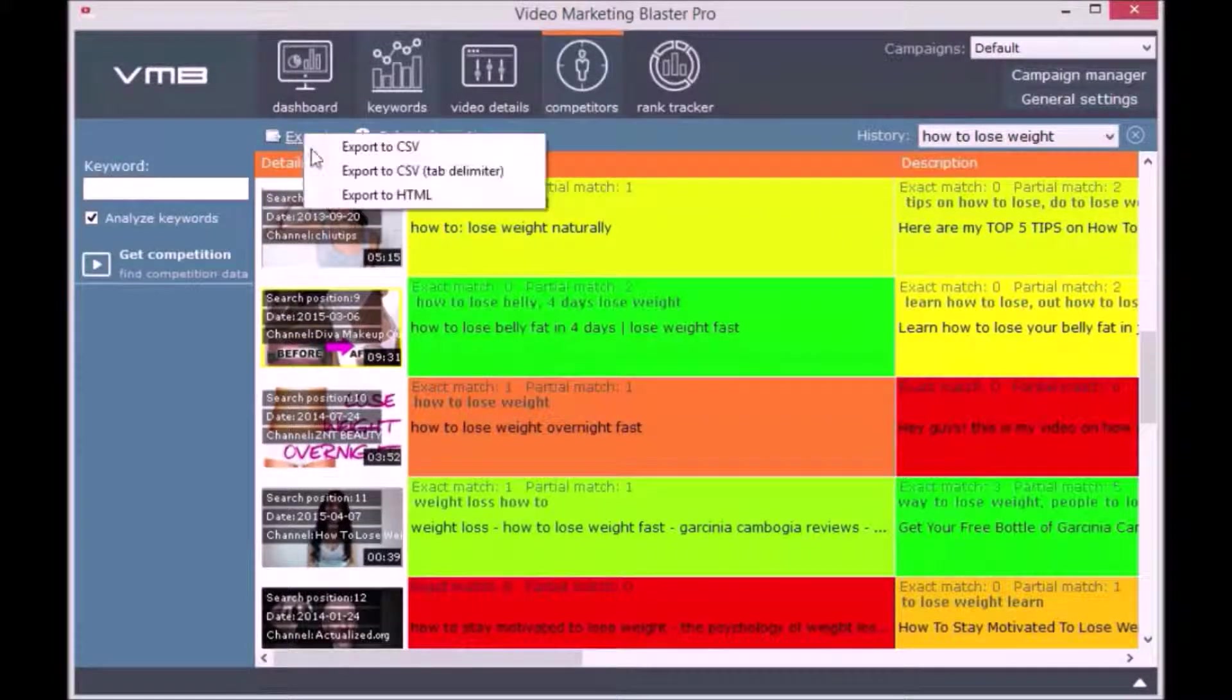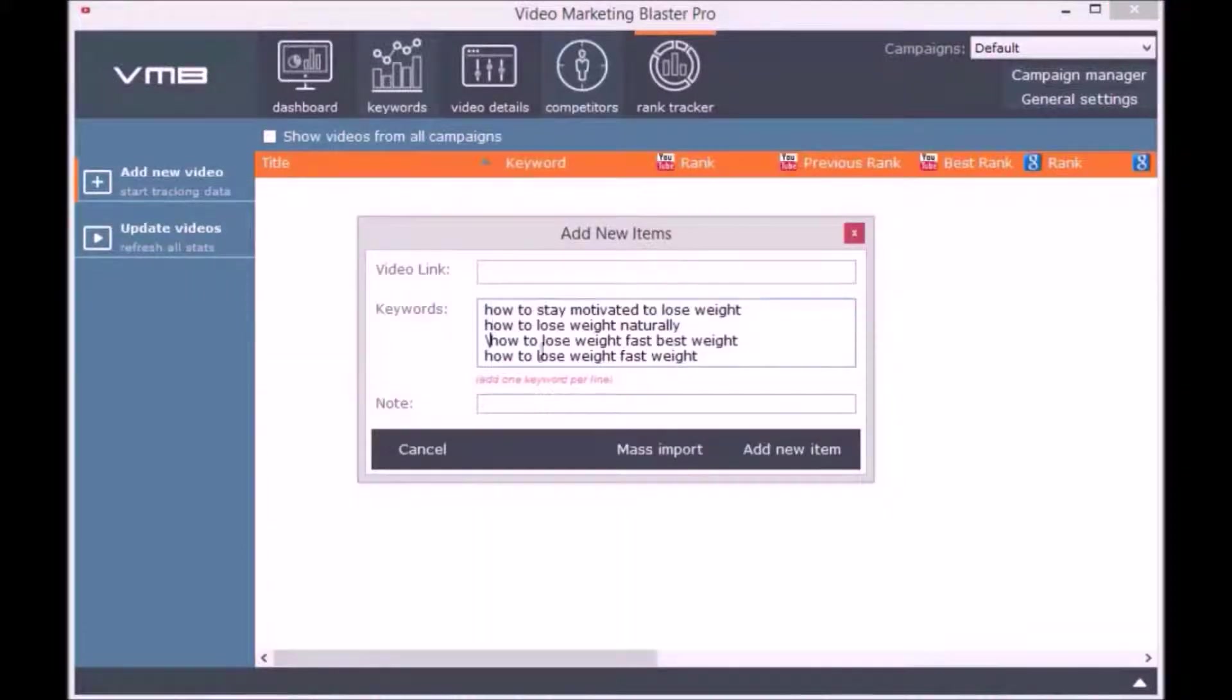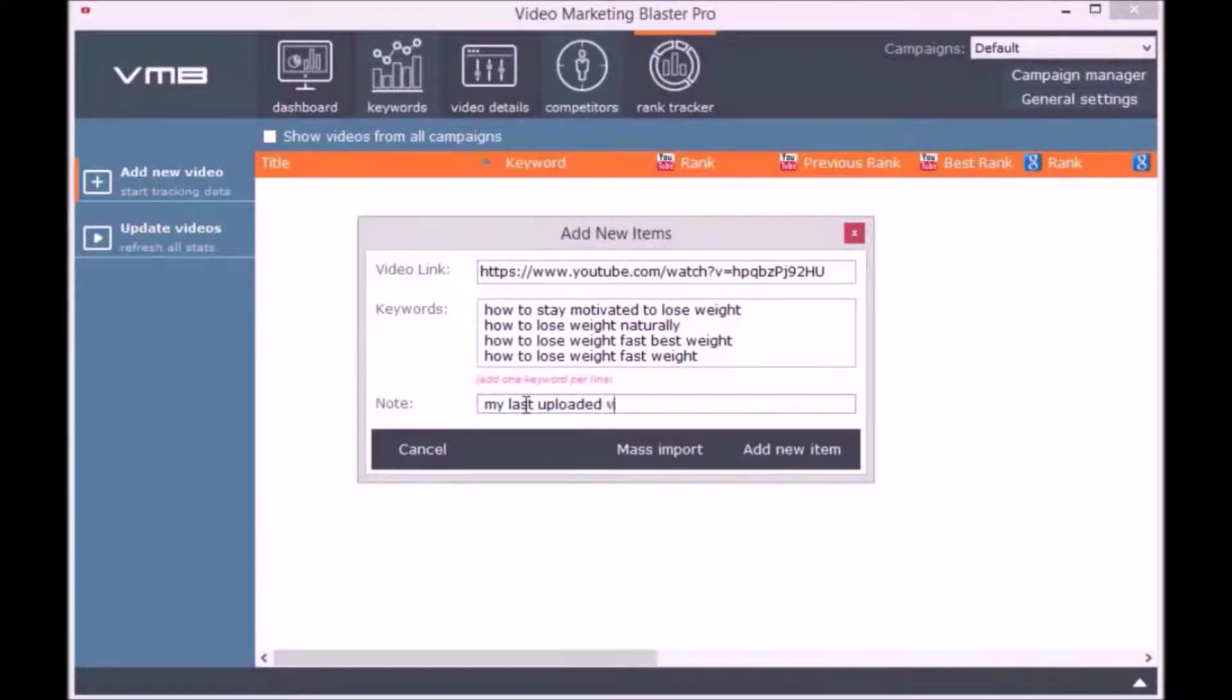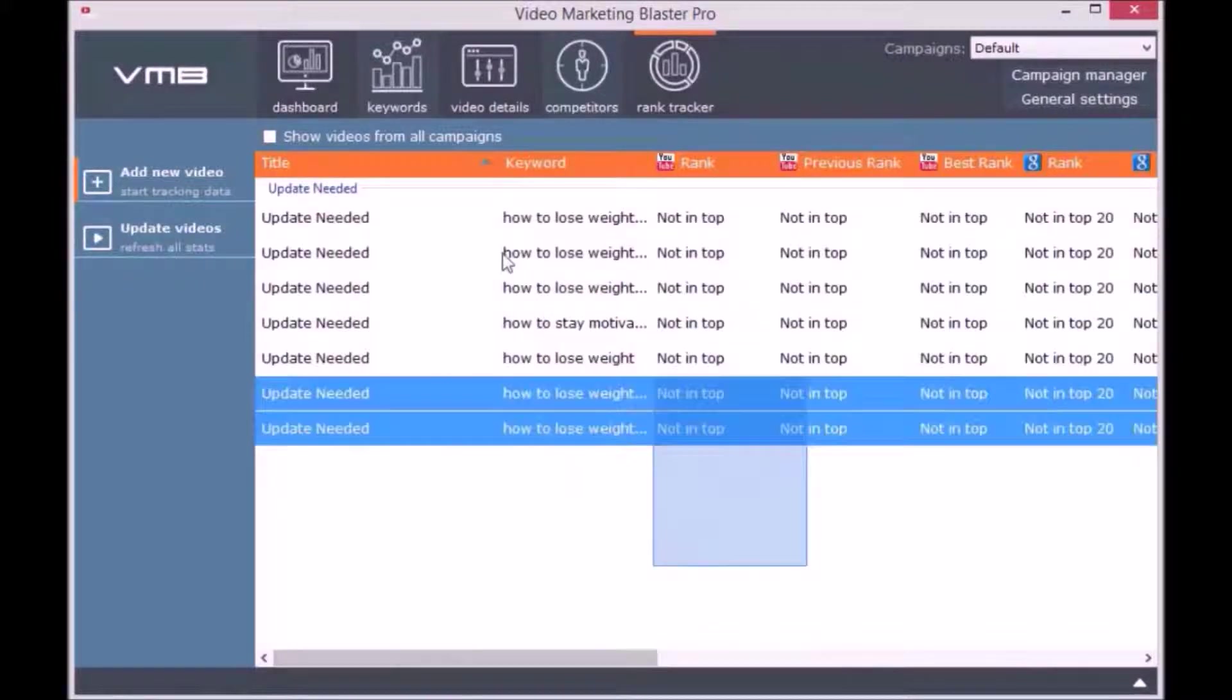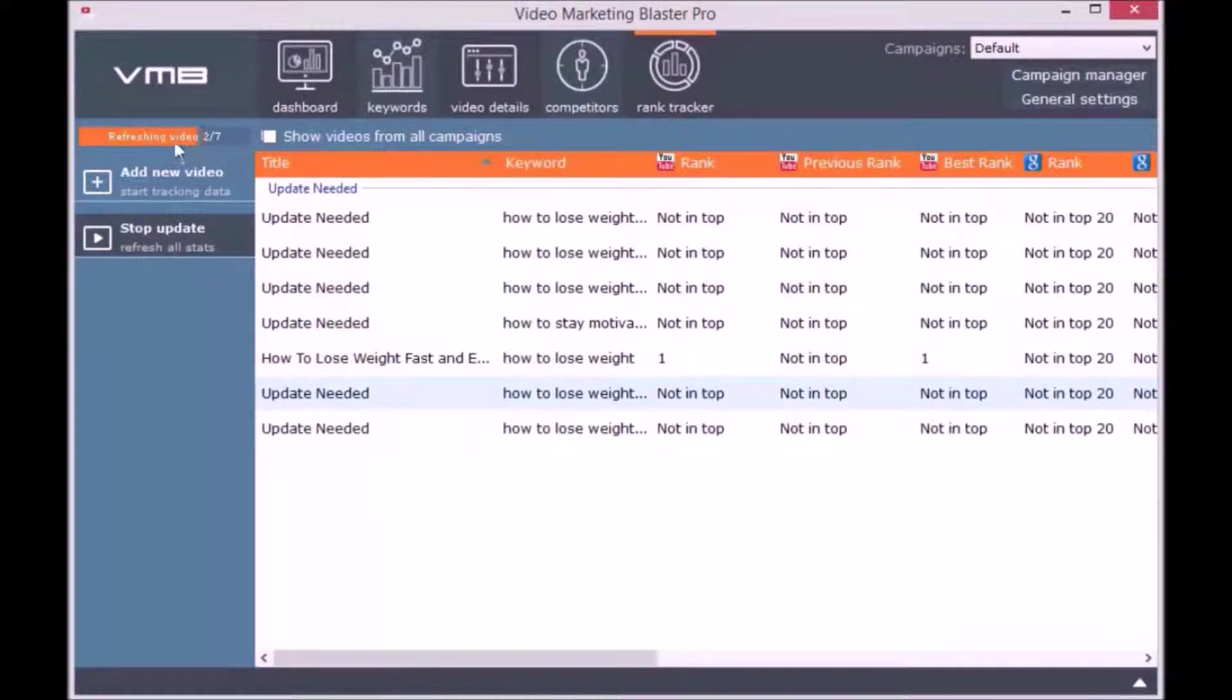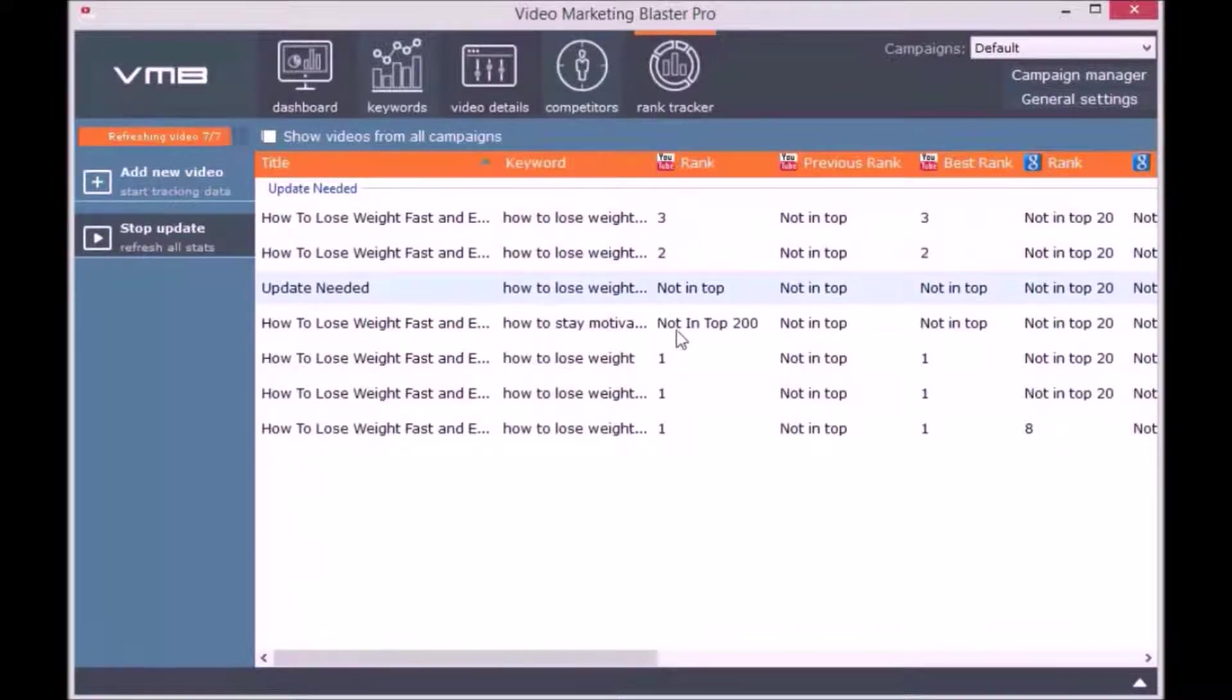The last module is the Rank Tracker. With the help of this module, you will be able to trace the rank of your videos or your competitors' videos. Adding a new video is easy. We simply enter the video link and the keywords you want to track. For each keyword, Video Marketing Blaster Pro will tell you if the video is ranked on YouTube or on Google.